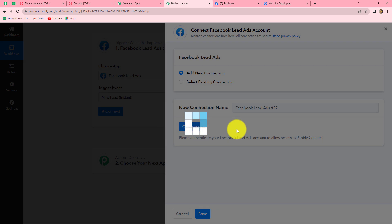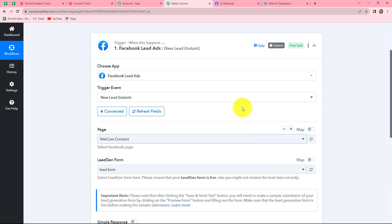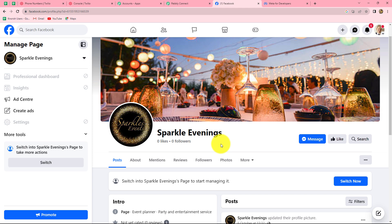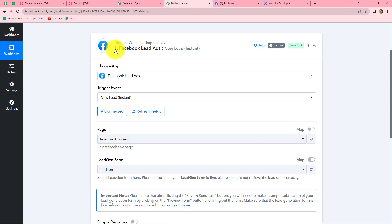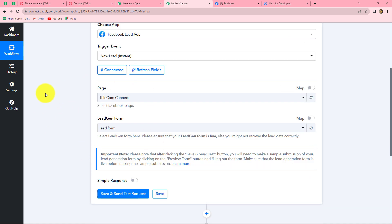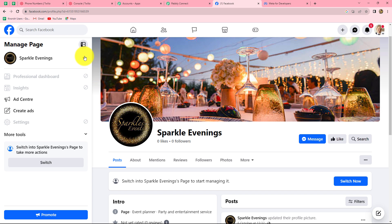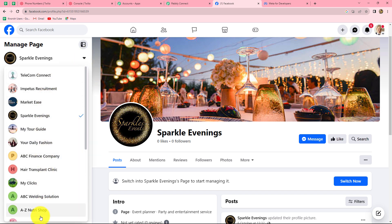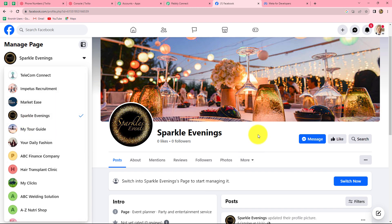Our authorization has become successful automatically. Since I was already logged into my Facebook account, Facebook lead ads is now connected with Pabbly Connect. Always keep yourself logged into your Facebook account before making a connection with Pabbly Connect. Now we have to select the Facebook page and the lead gen form associated with that page. I have created this page named Sparkle Evenings for my event management company, and I am going to promote this page with a lead gen form — a registration form for my event.